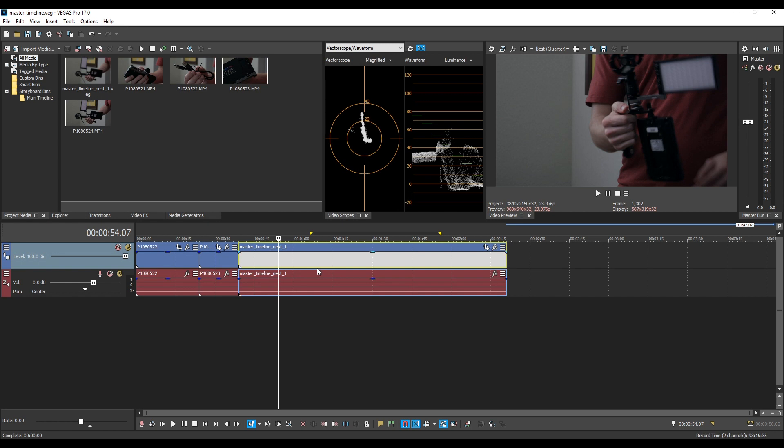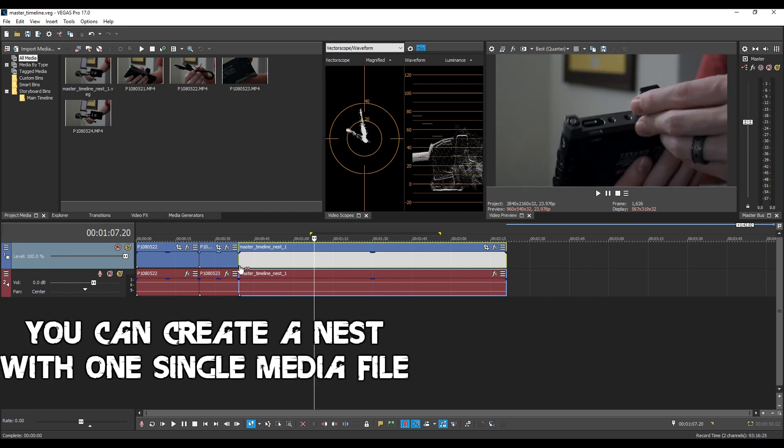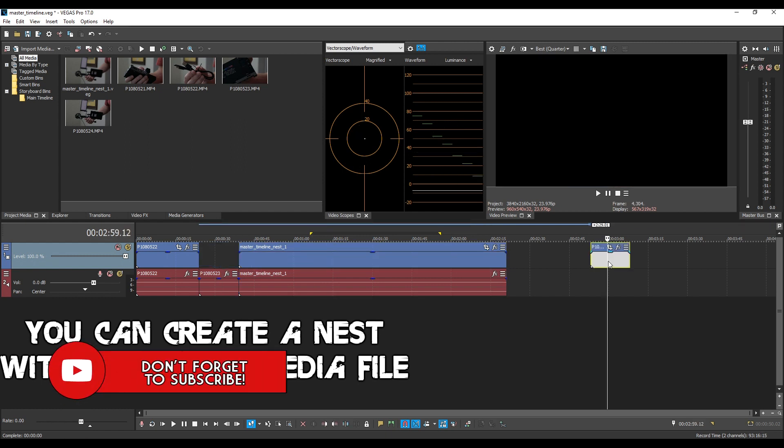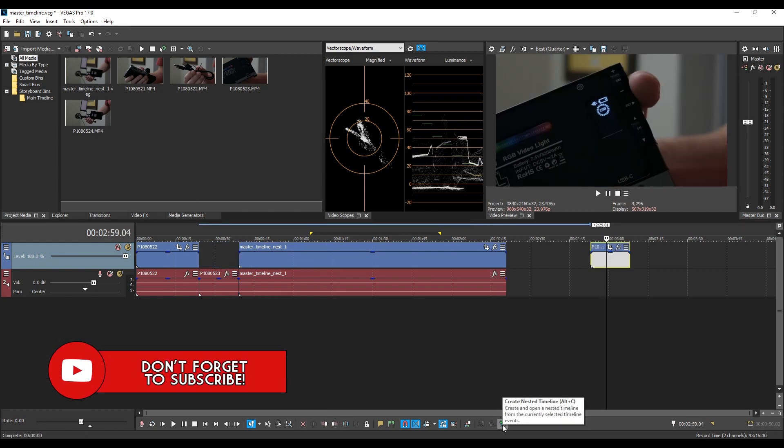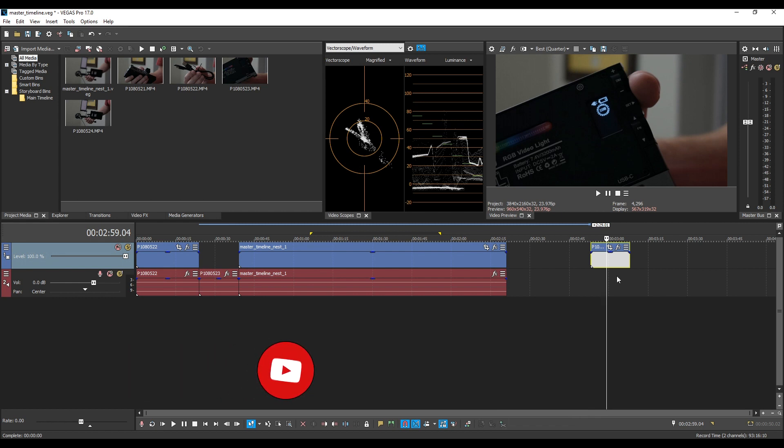Now here's some quick can and cannot do's of nesting. You can create a nest of one single piece of media. So I drag this video over here. I just have this one selected. I can create a nest out of it. This one piece of media can be anything. It can be your media generator. It can be an audio track or a video track.